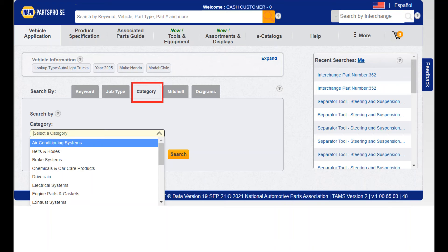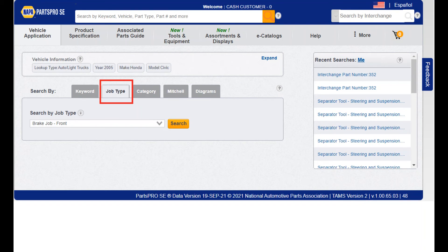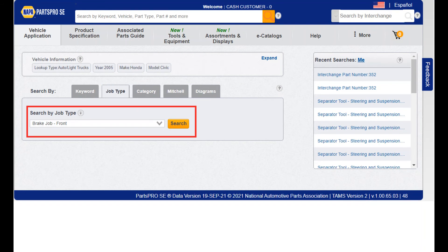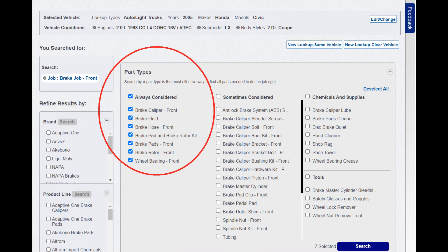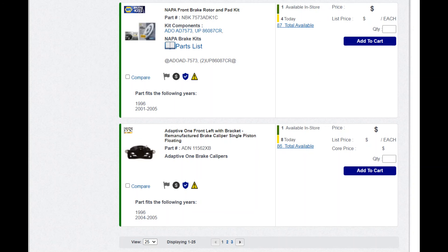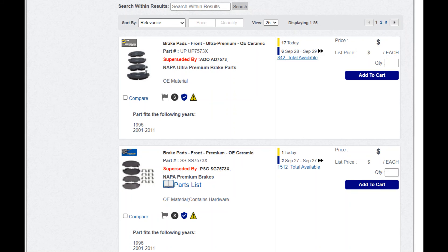We will dive deeper into Mitchell and diagrams in another video. In this example, we are going to search for job type: brake job, front. In order to narrow down your search, it is best to answer the questions provided at the top of the screen first. As you scroll down, you will see all the options for a front brake job on this vehicle, from calipers, brake fluid, pads, rotors, and more.